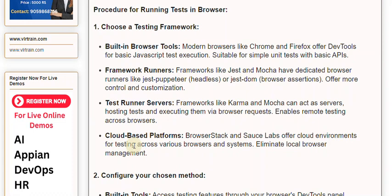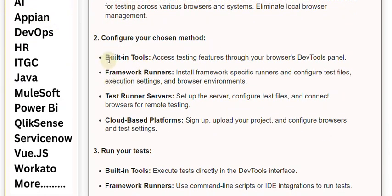Eliminate local browser management. Step 2: Configure your chosen method. Built-in tools: Access testing features through your browser's DevTools panel. Framework Runners: Install framework-specific runners and configure test files, execution settings, and browser environments.